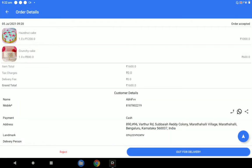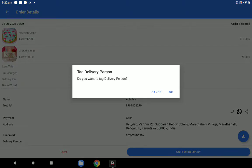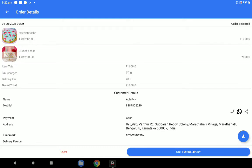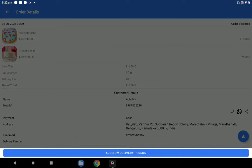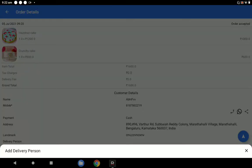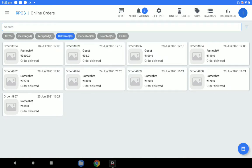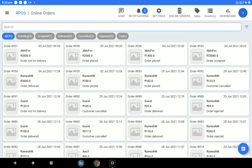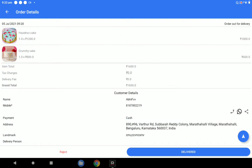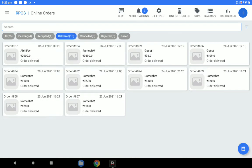The delivery person information is tagged. If you don't want to tag a delivery person, you can cancel that step. The order is now moved into delivery status. You can check the status of this cake as 'Out for Delivery' and track the amount of close to 2,000 rupees. Once delivered, the status updates to 'Delivered' and reflects under the orders.